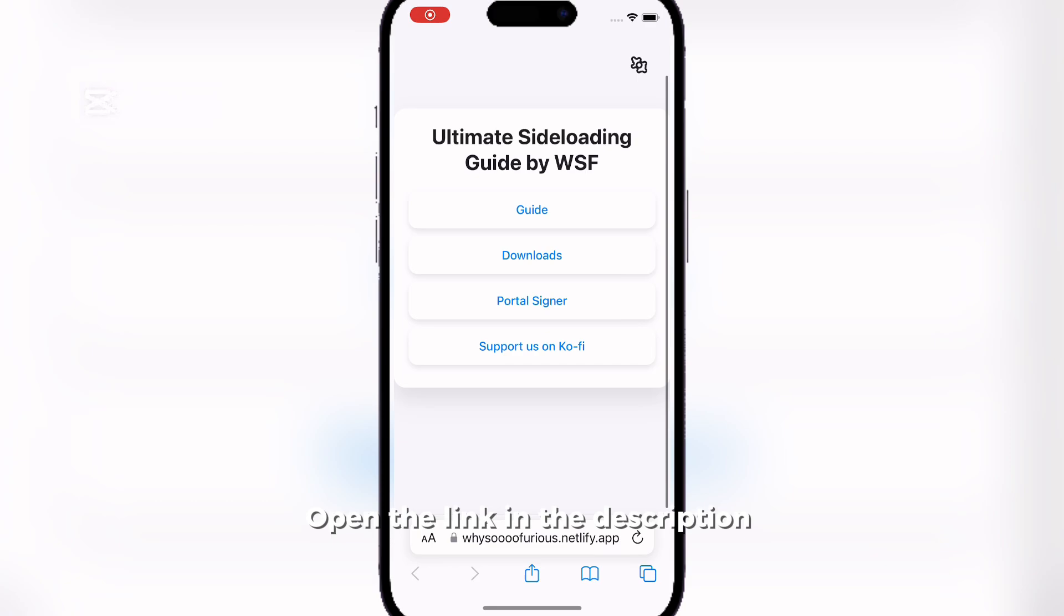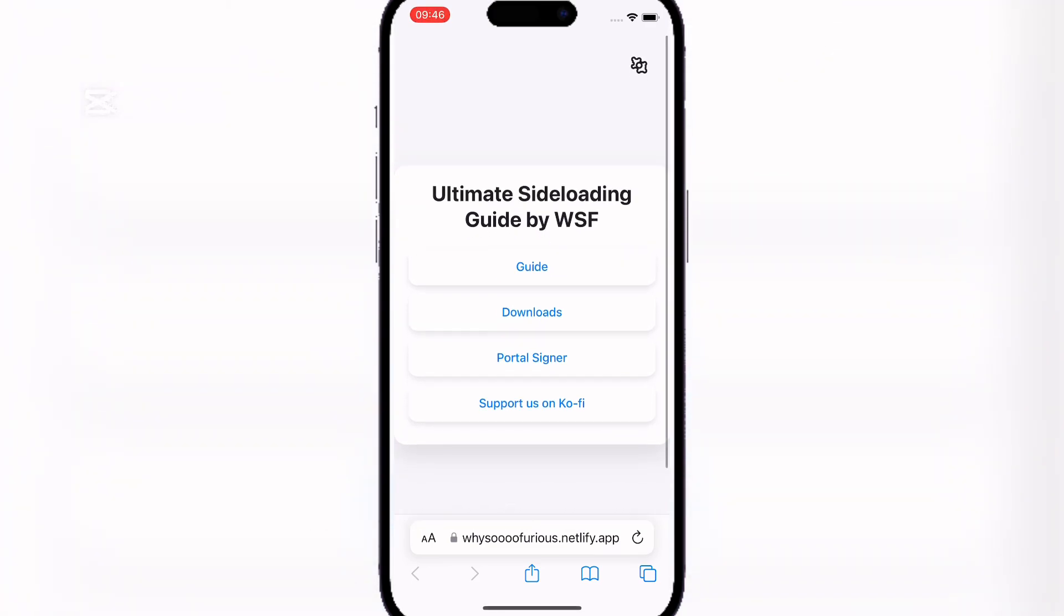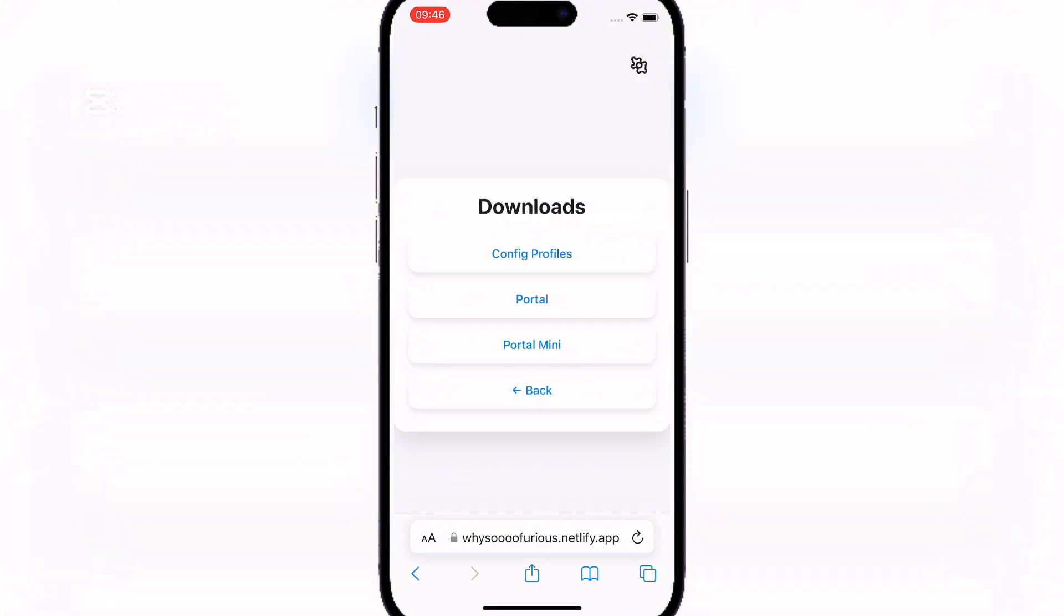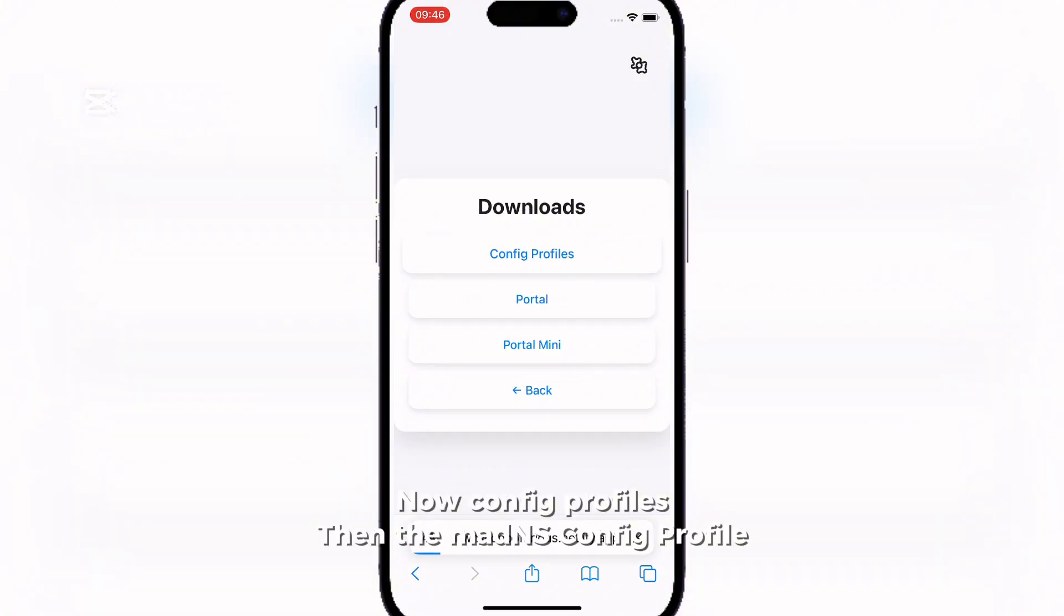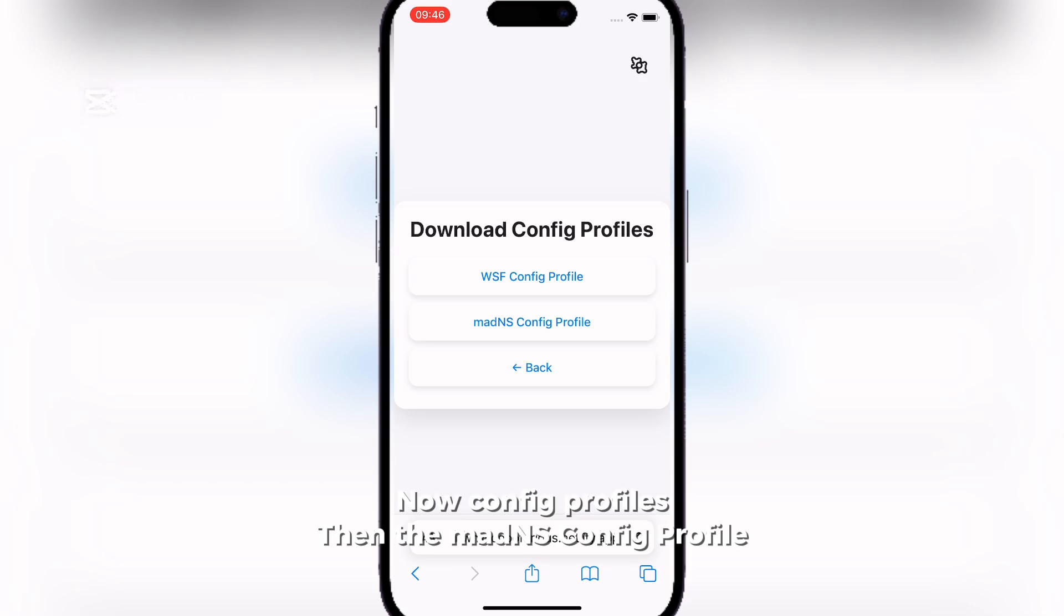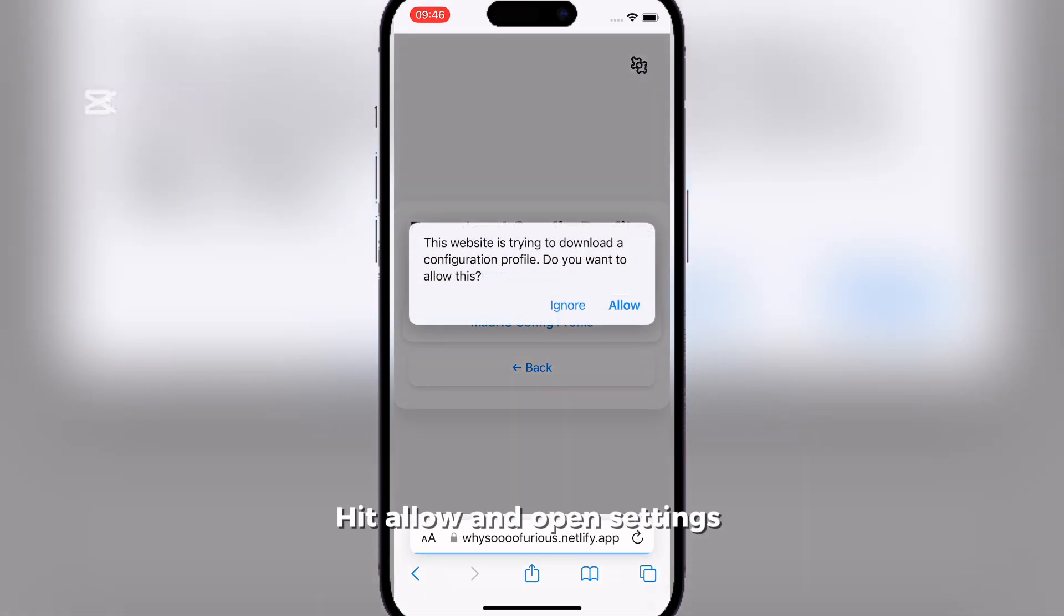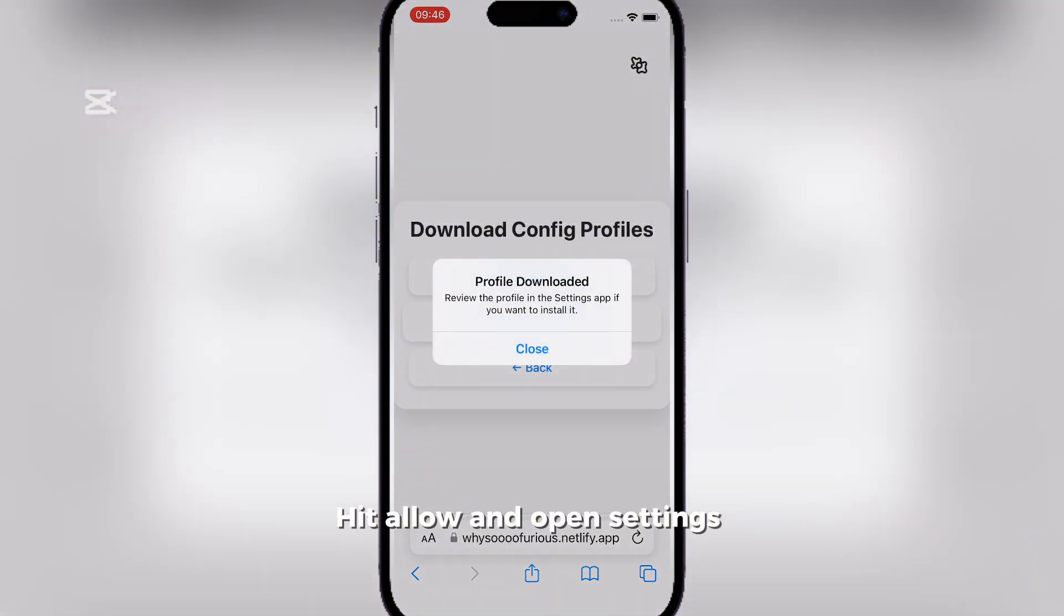Open the link in the description. Click on Downloads. Now Config Profiles. Then the Maddens Config Profile. Then Allow and Open Settings.